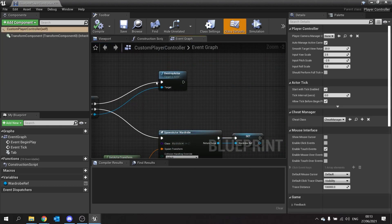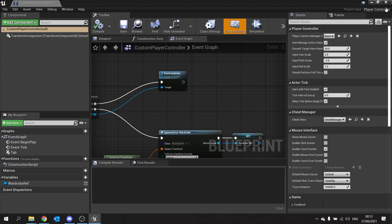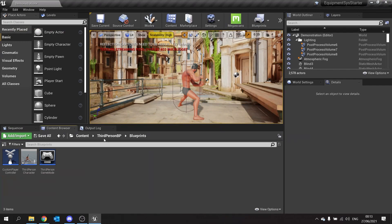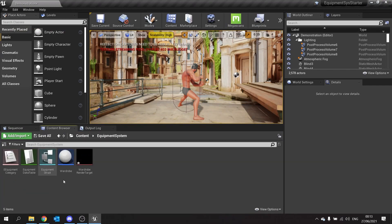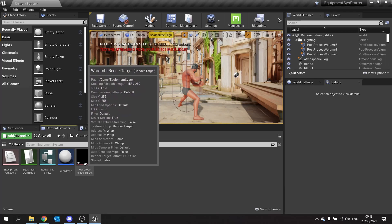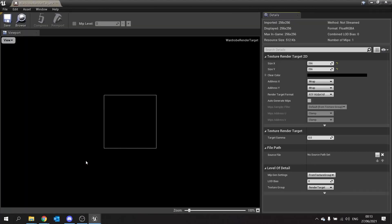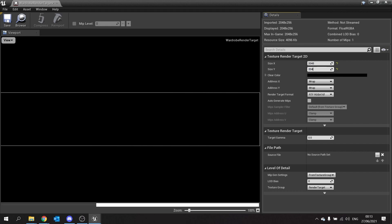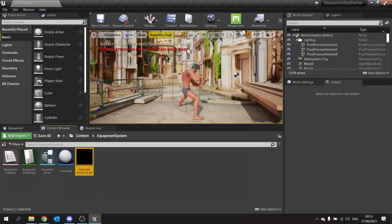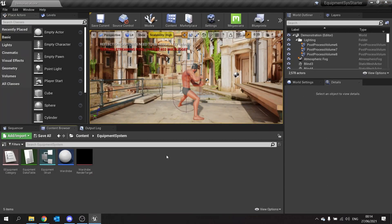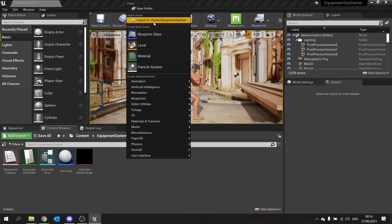Okay so that will now spawn the actor but now it's doing a render target we don't know where it's drawing it to so let's get that done. Let's go back to our equipment system folder and I'm going to go into my wardrobe render target and open this up. Now by default the size x and size y is really low. I'm going to change that to 2048 for both. And then hit save.